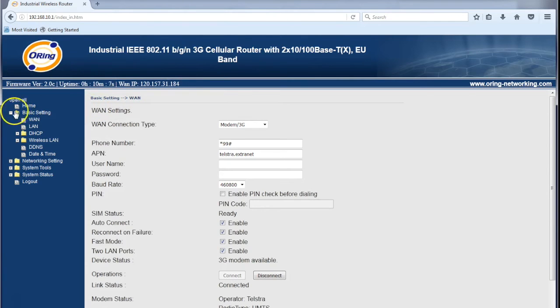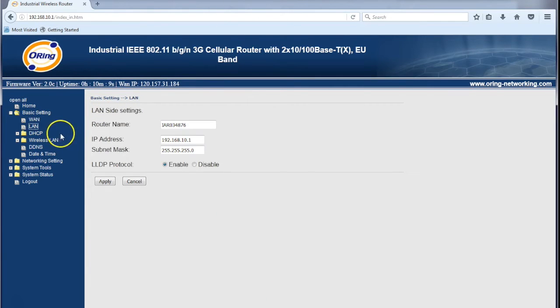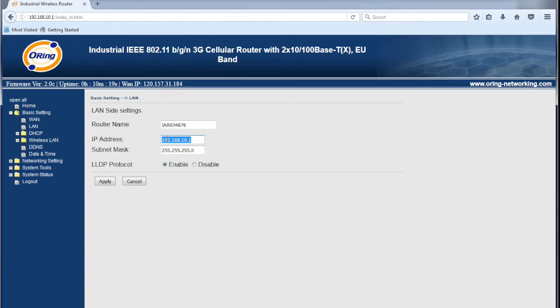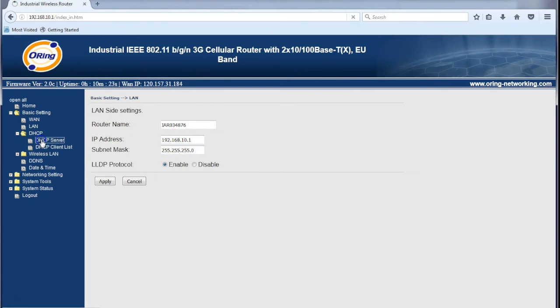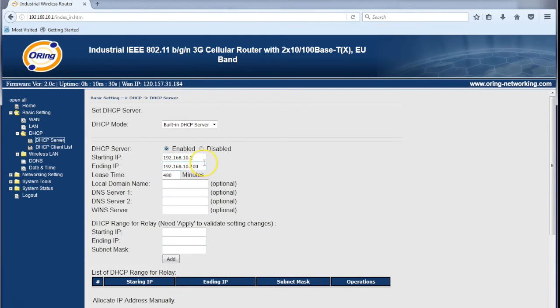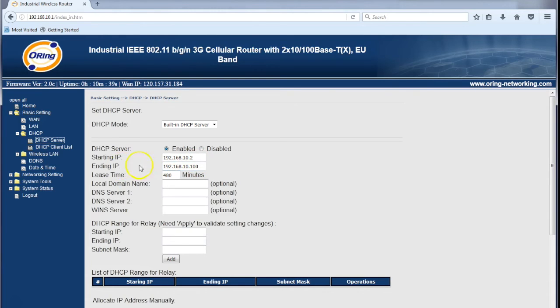Moving on to the LAN ports - ensure that we have the right IP address set. This is the one we used to log into it initially. If you're unsure of the IP address when you first get the device, just look at the guide. Next is the DHCP server. By default it's enabled using .2 to .100 IP addresses, which will be assigned to any device connected via the wireless access point or via the Ethernet ports.